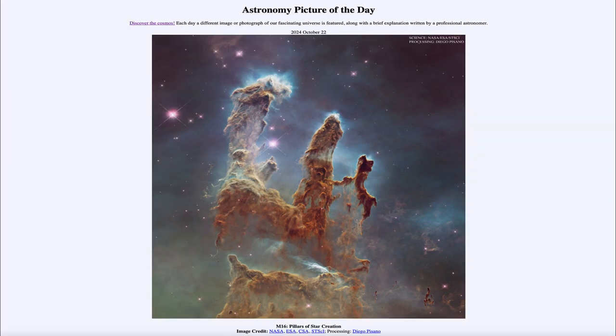That was our picture of the day for October 22nd of 2024, titled M16 Pillars of Star Creation. We'll be back tomorrow for the next picture, previewed to be a rocket catch, so we'll see what that's about. Until then, have a great day everyone, and I will see you in class.